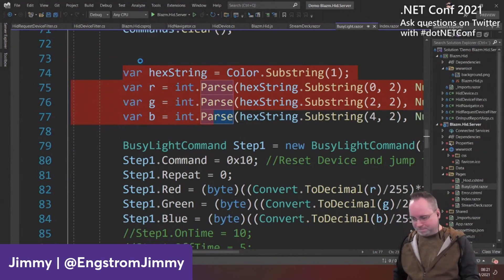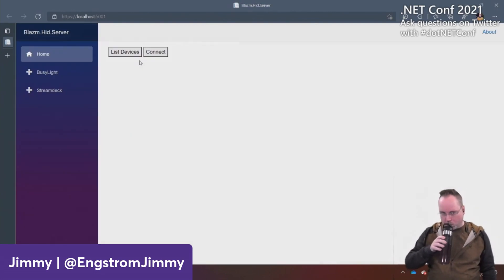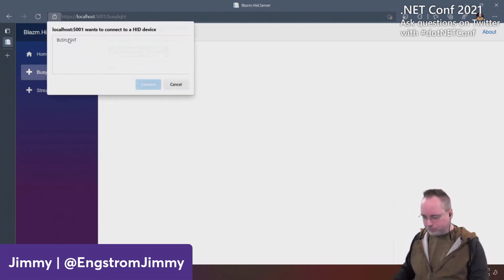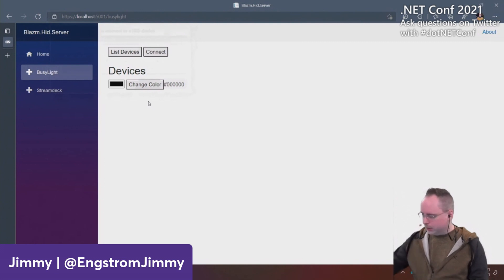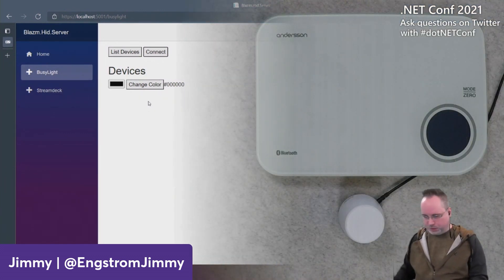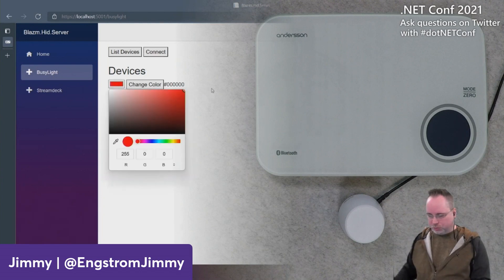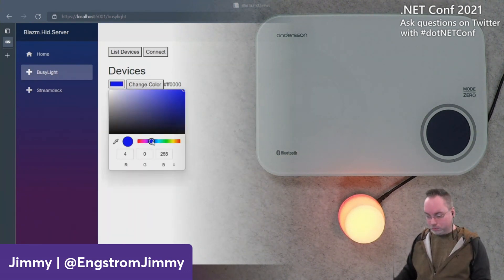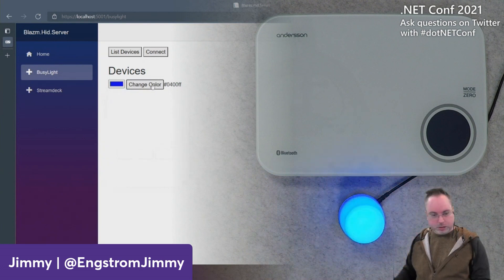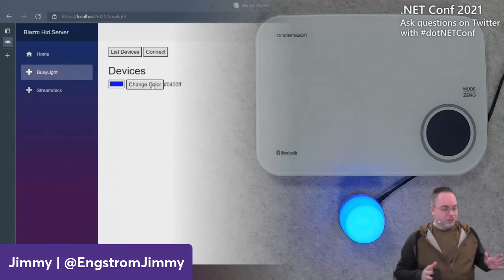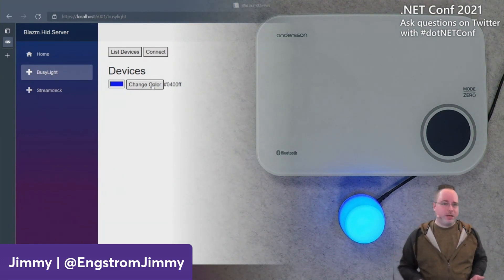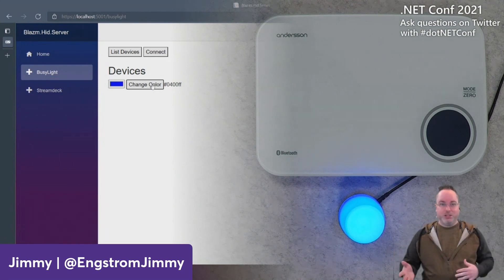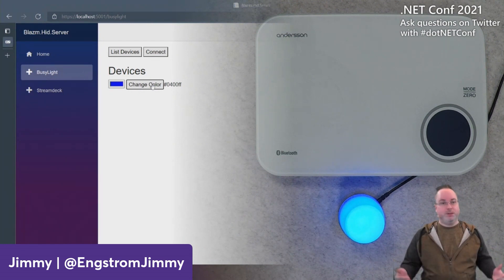Let's run it and see what happens. I'll go to my busy light, connect, and pop over to my camera — you can see the busy light just beneath the scale. Let's turn it red — I click Change Color and it turns red. Let's try blue — I change the color and it pops blue. Imagine you have a communication app like Teams or Skype on the web and you want the light to change when you're busy or available — you can do that using these technologies.